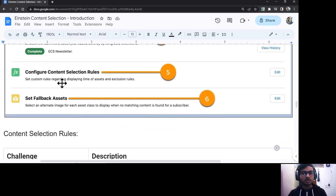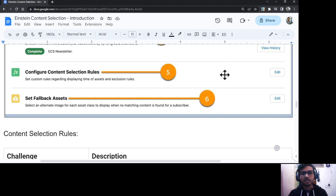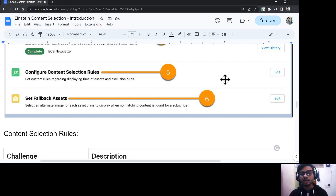Another configuration is Configure Content Selection Rules. In Einstein Content Selection, we have several types of rules. Exclusion rules allow you to exclude content for a specific criteria or specific customers. Fatigue rules let you define that an image should not be visible to a customer for a certain number of days once it has been opened or clicked. Variety rules let you define that similar content does not show in the same message repeatedly based on a given attribute.